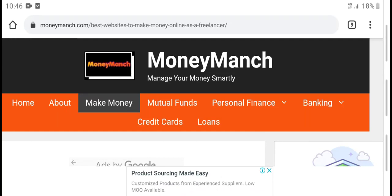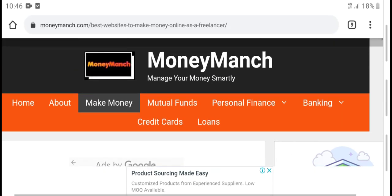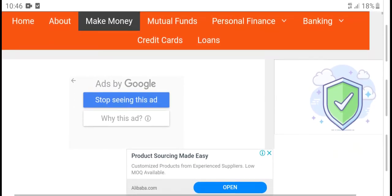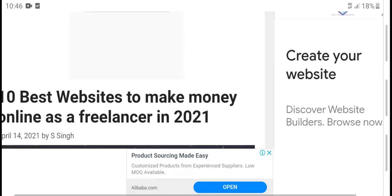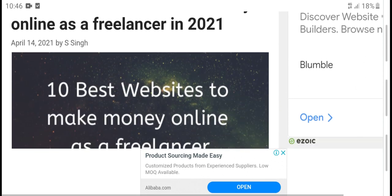Hello guys, what's up, welcome to my YouTube channel. Today's new video, welcome back. Today's video is 10 best websites to make money online as a freelancer in 2021.